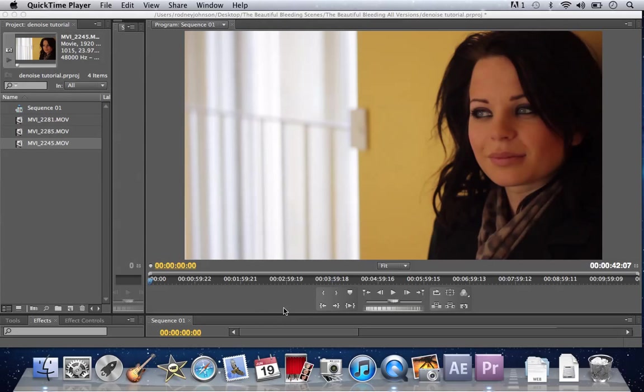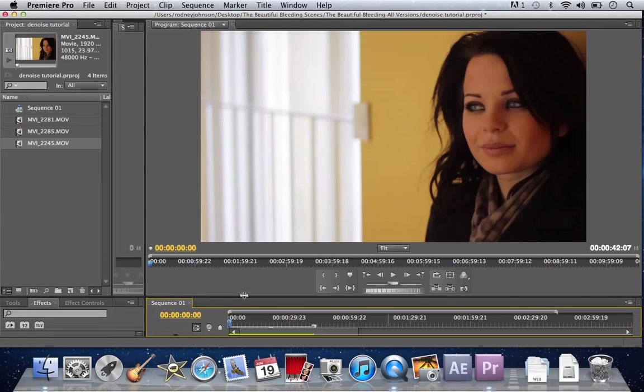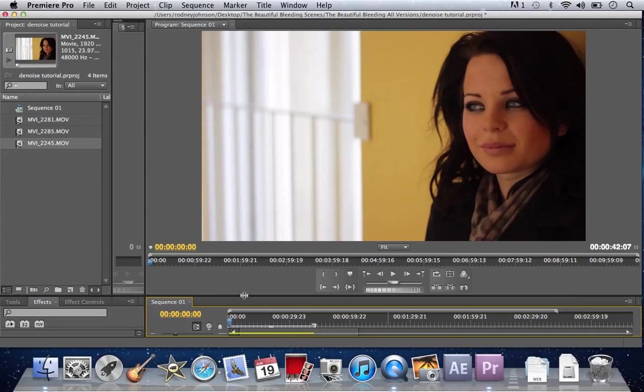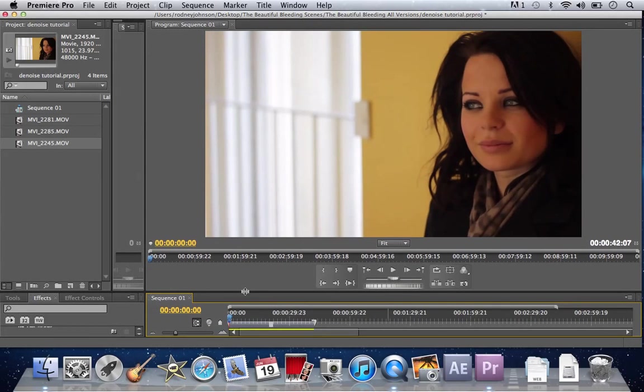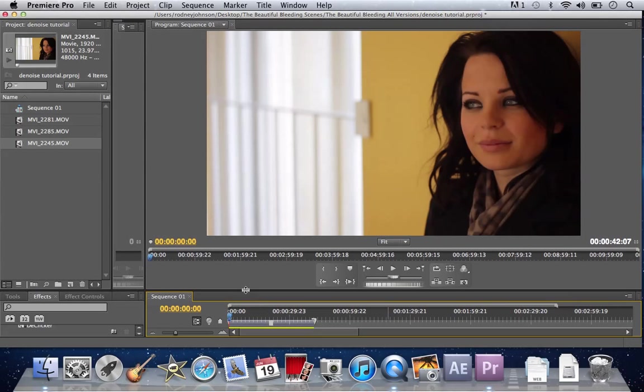Okay, so to do this, here's a little sample video of mine. I'm using an actress, her name is Katarina. She was in my film The Beautiful Bleeding, which is also on YouTube.